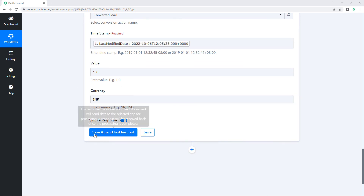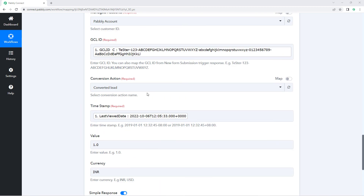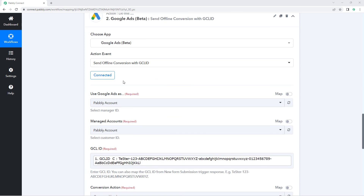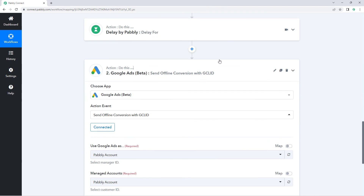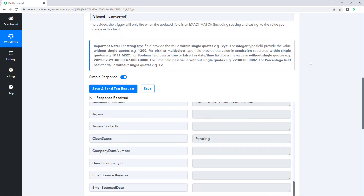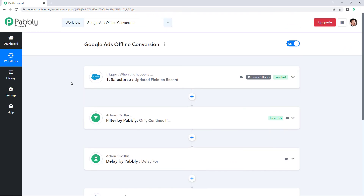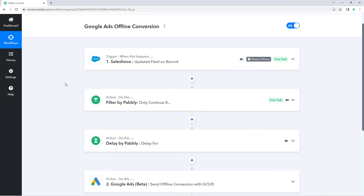After this, just click on 'Save and Send Test Request'. As you hit save and send test request, this offline conversion data or offline conversion update will be sent to Google Ads and updated there. In this way, you can set up an automation workflow to send offline conversion updates to Google Ads with GCL ID. That's it for today's video. I hope this was helpful. If you have any doubts or queries, you can write to us on forum.pavli.com. Thank you and have a great day.